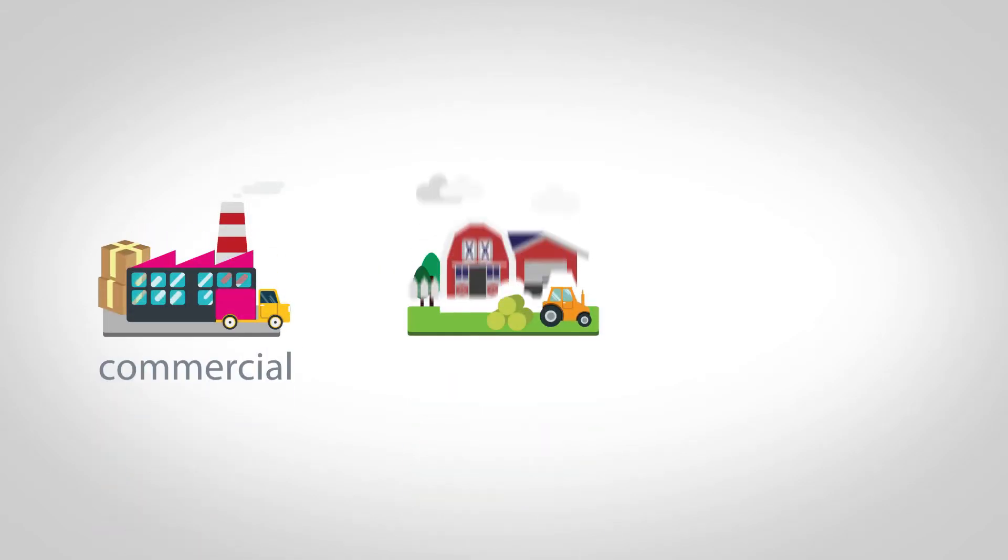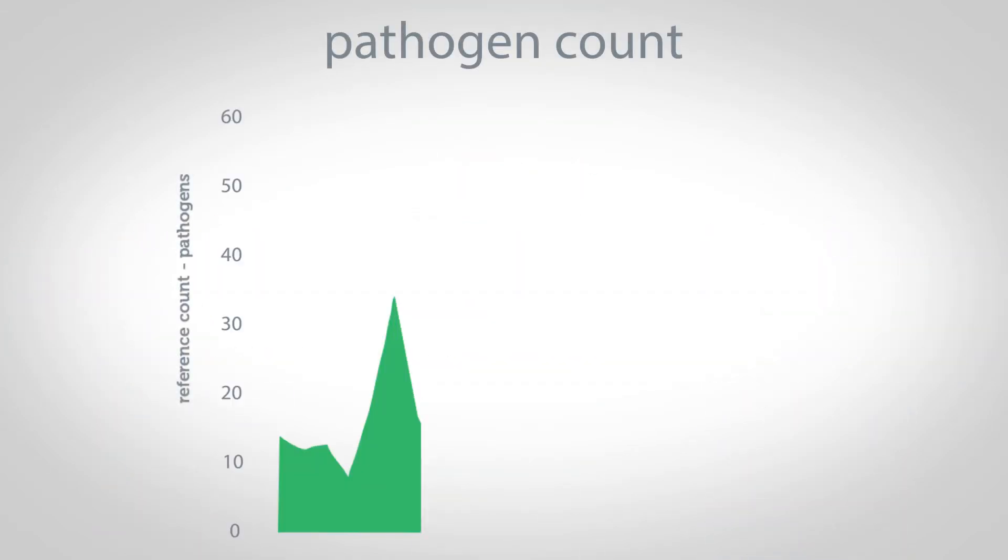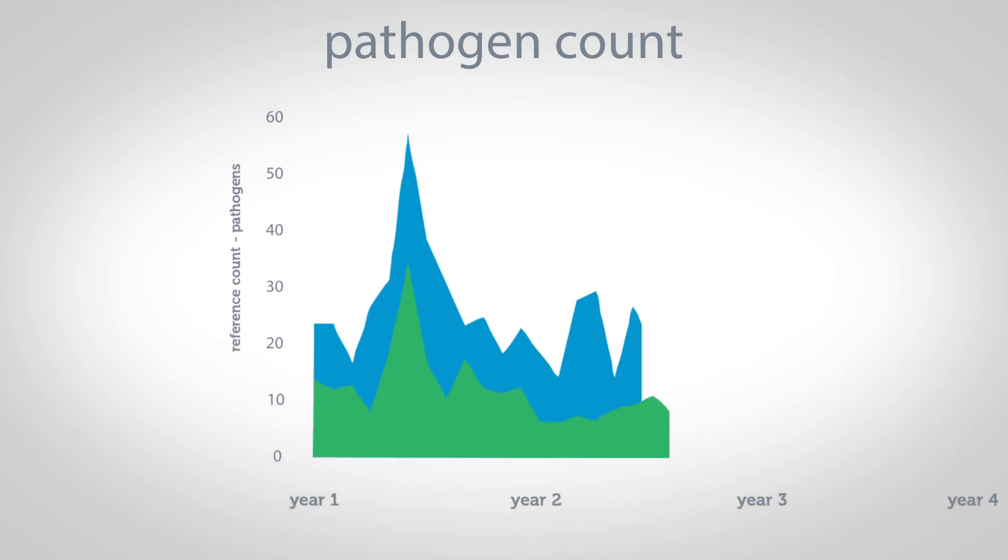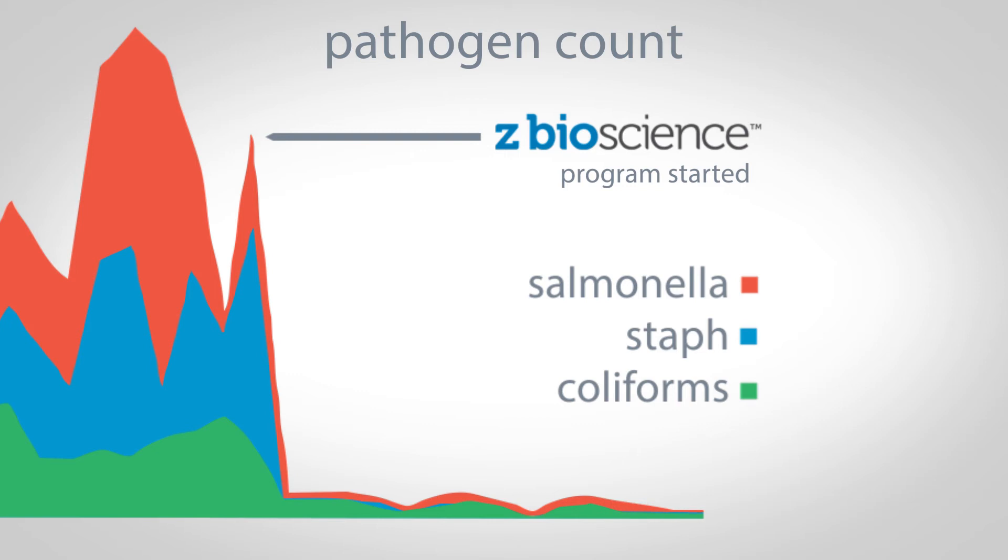It's safe, proven, easy to use, and works in all environments. And unlike traditional cleaners, it's proven to have long-term effectiveness against salmonella, staph, e. coli, and other harmful pathogens.